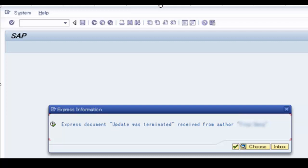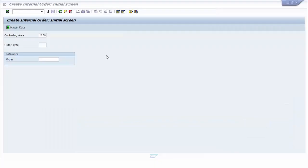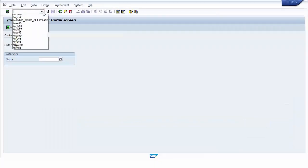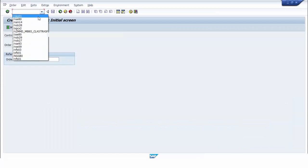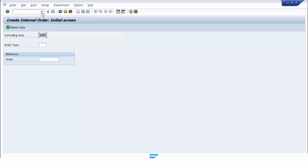For more clarity, I will show you how errors occur in an update module and how the express message is then displayed. After that, I will show you how to solve the error. I will demonstrate this using transaction code KO01, or create internal order.